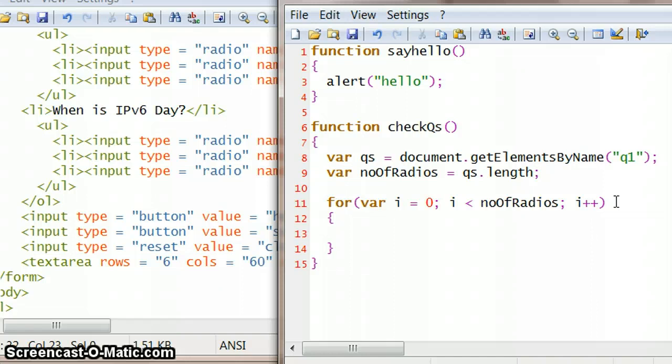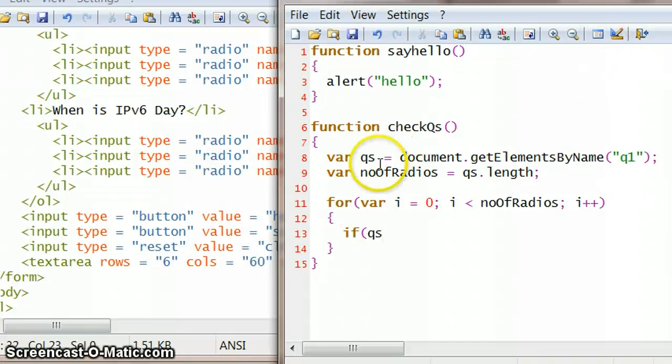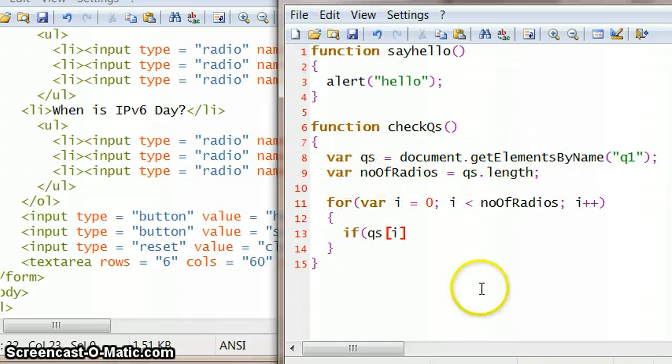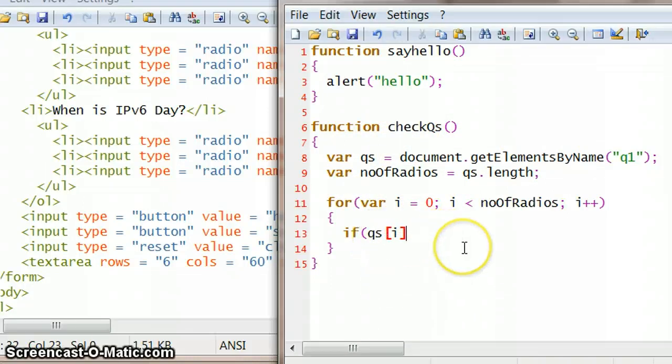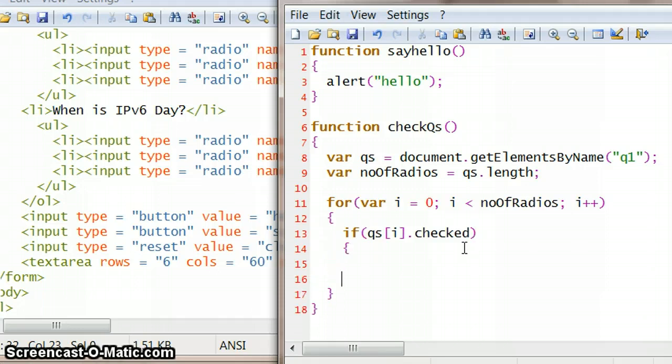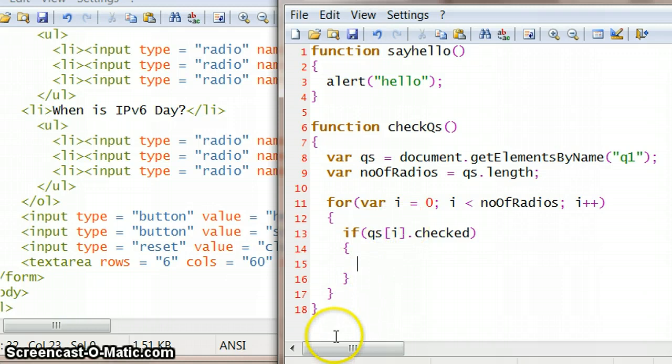What we want it to happen while it's executing this loop is we basically want to say something like if the qs, so if qs[i], because basically this is, it's made this into an array now, this is an array of our radio buttons, so we're saying if qs[i].checked, which means if somebody has actually clicked that radio button, then do the following check. So we're going to put the following check in braces.